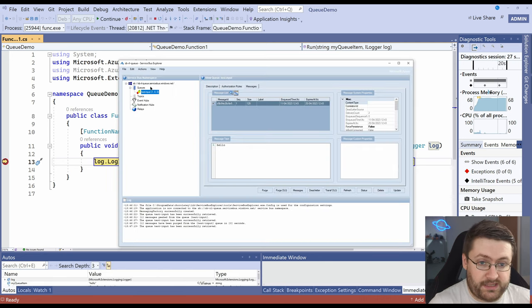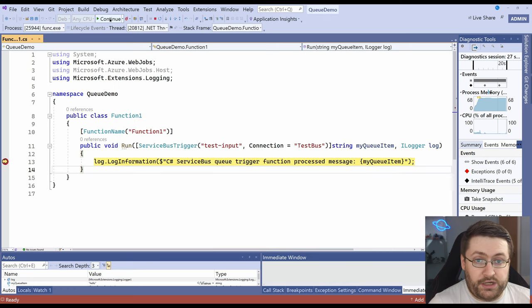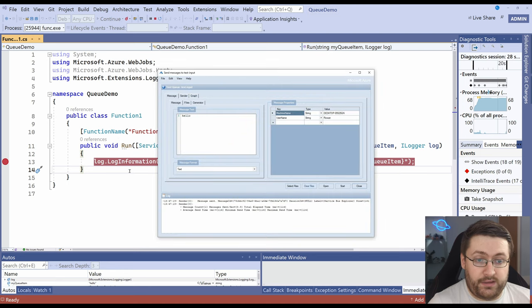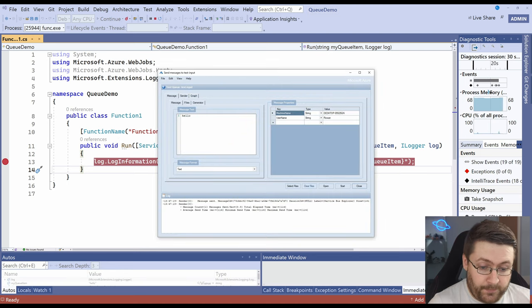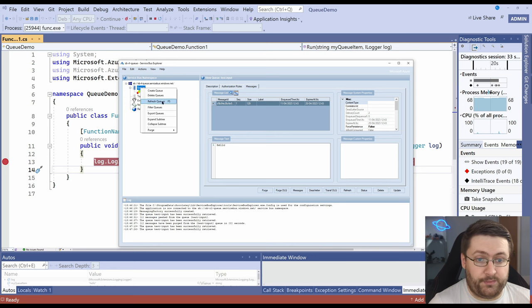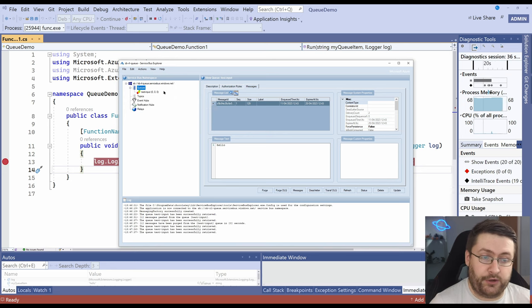If we go back to our service bus explorer refresh our queues we still got the message in there. If we actually hit continue here behind the scenes it calls a complete function and that tells it that we've done handling this message. So if we refresh this now we can actually see the message is gone.